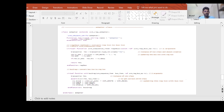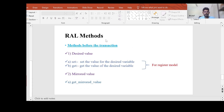Now let me show you some UVM register methods related to the desired value and mirror value. For the desired value there are two methods: set and get. Set is used to set the value of the desired variable, whereas get is used to get the desired value. These set and get methods work on the register model only — they update the desired variables of the register model, not the actual DUT hardware register. The get_mirrored_value method is used to get the current mirrored value of the register model.